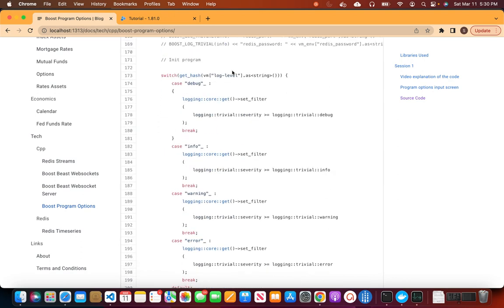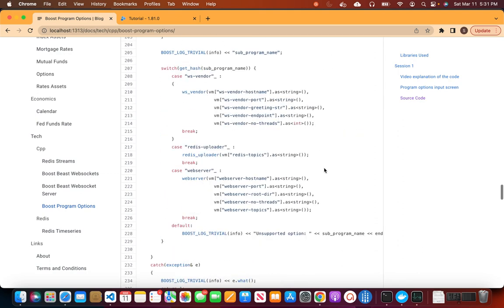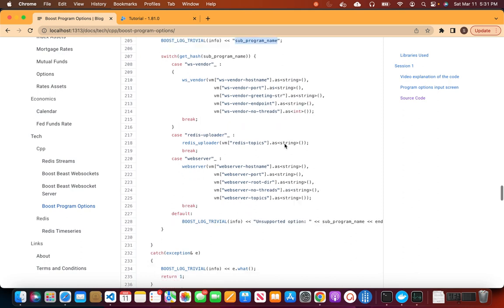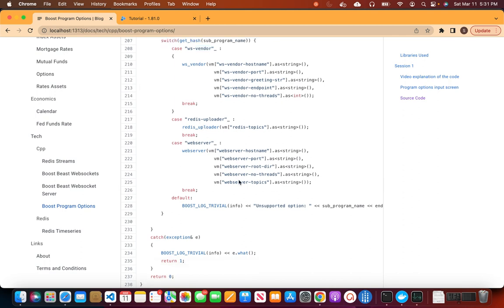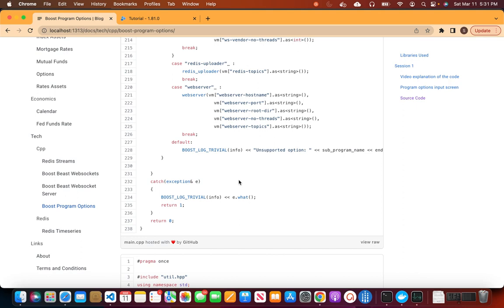Similarly for log levels, we get the hash of the log level string — if it is 'debug', we set boost::log::core filter to severity level debug; if 'info', we set it to info, and so on. Then for the subprogram name, we get the hash of the subprogram variable and use a switch statement: if it matches one case we call the corresponding function, otherwise we call another function. That's how we parse environment variables and dispatch to the correct sub-program.